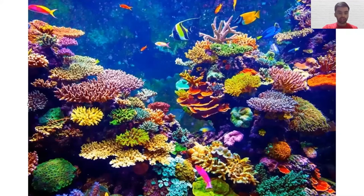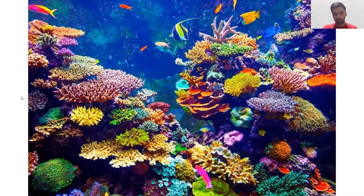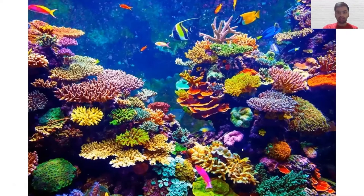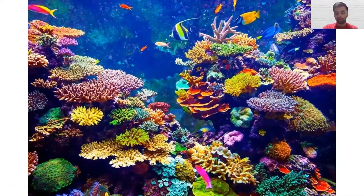This is an example of what a coral reef looks like. You can see the biodiversity present in terms of the different species of coral itself, along with all the different species such as various fish which use this coral reef as their home and for survival.